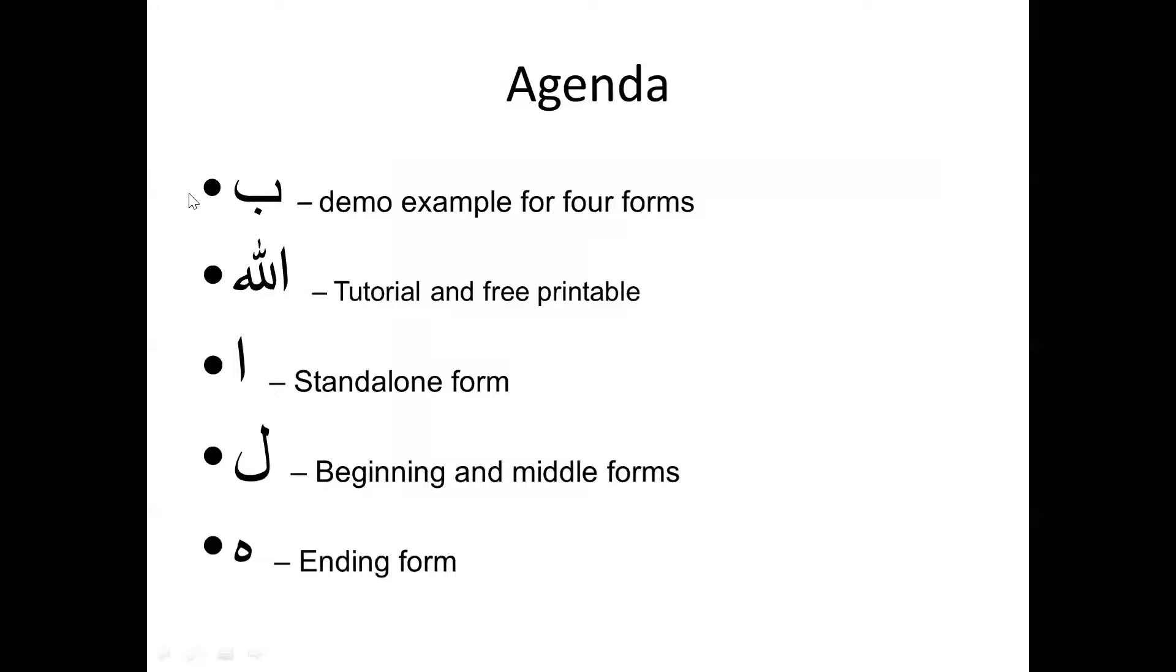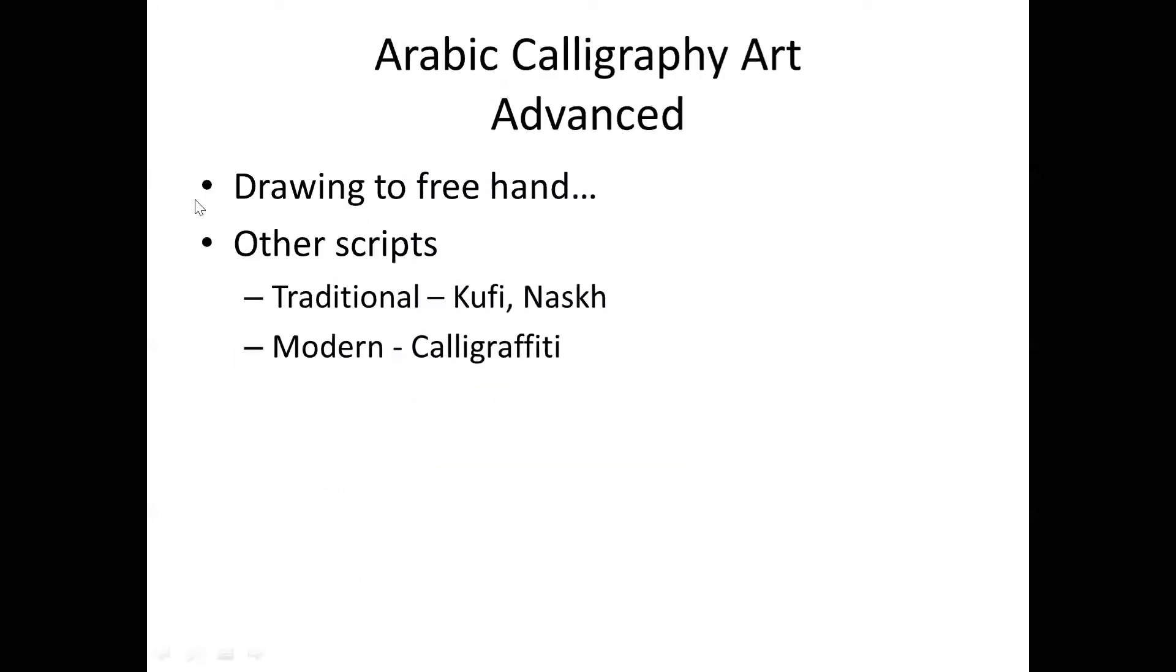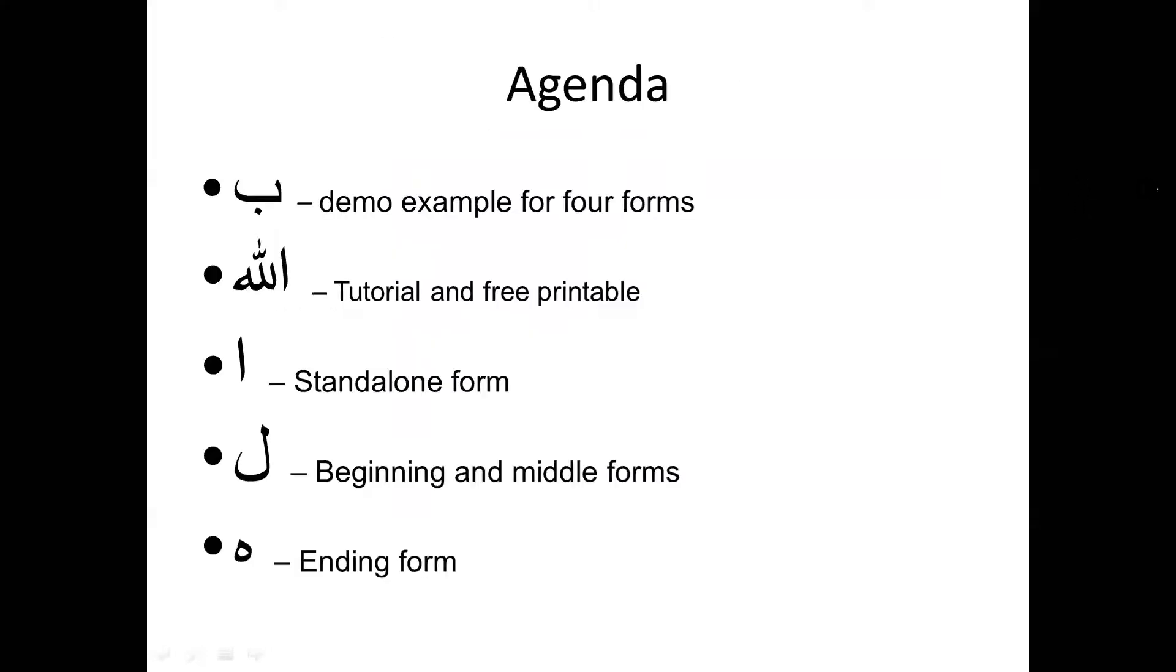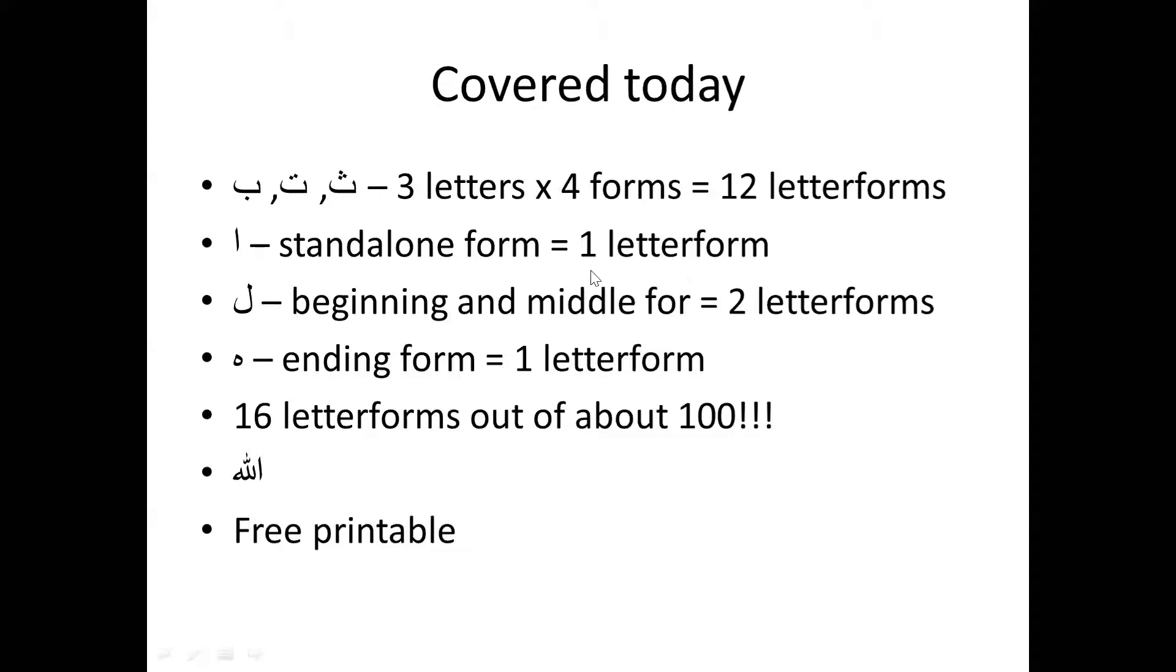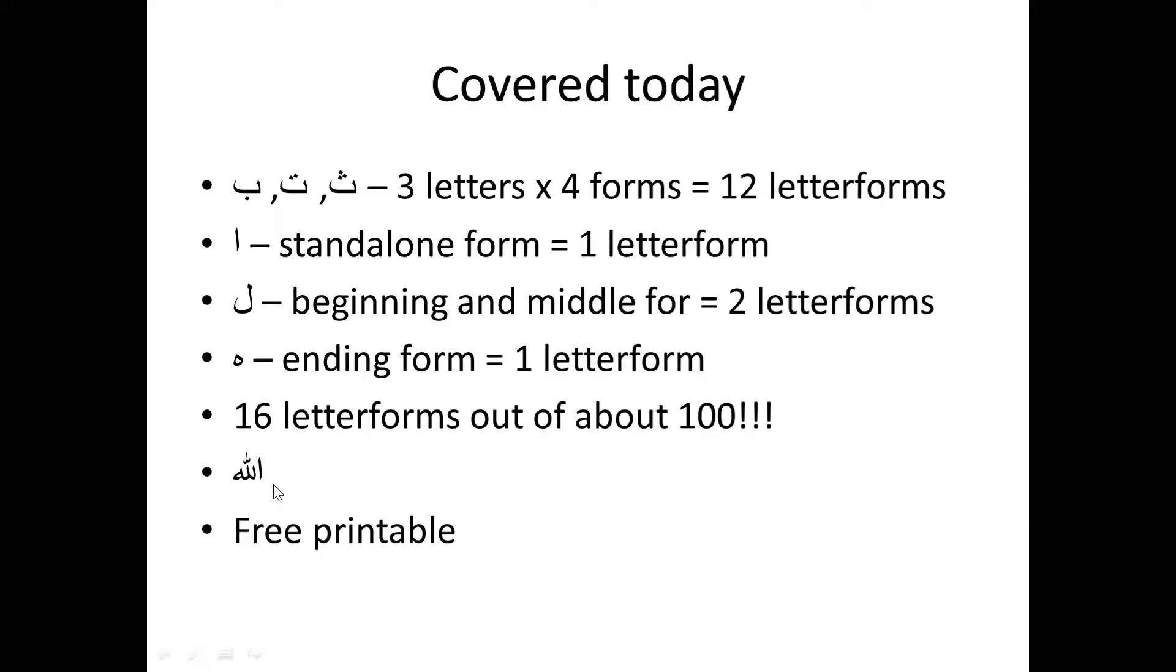So basically this is what we covered. I showed you what a ba looks like and by design of the Arabic alphabet that means that I've also shown you what a ta and a tha look like. So we covered three letters and four forms of three letters which is twelve letter forms. We covered the standalone form of alif, one letter form. The beginning and middle form of lam, so two letter forms. And the ending form of ha, so another letter form. So we did sixteen letter forms out of about a hundred plus. Pretty good for 30-40 minutes. We learned how to write the word Allah. And of course you're going to receive the printable.